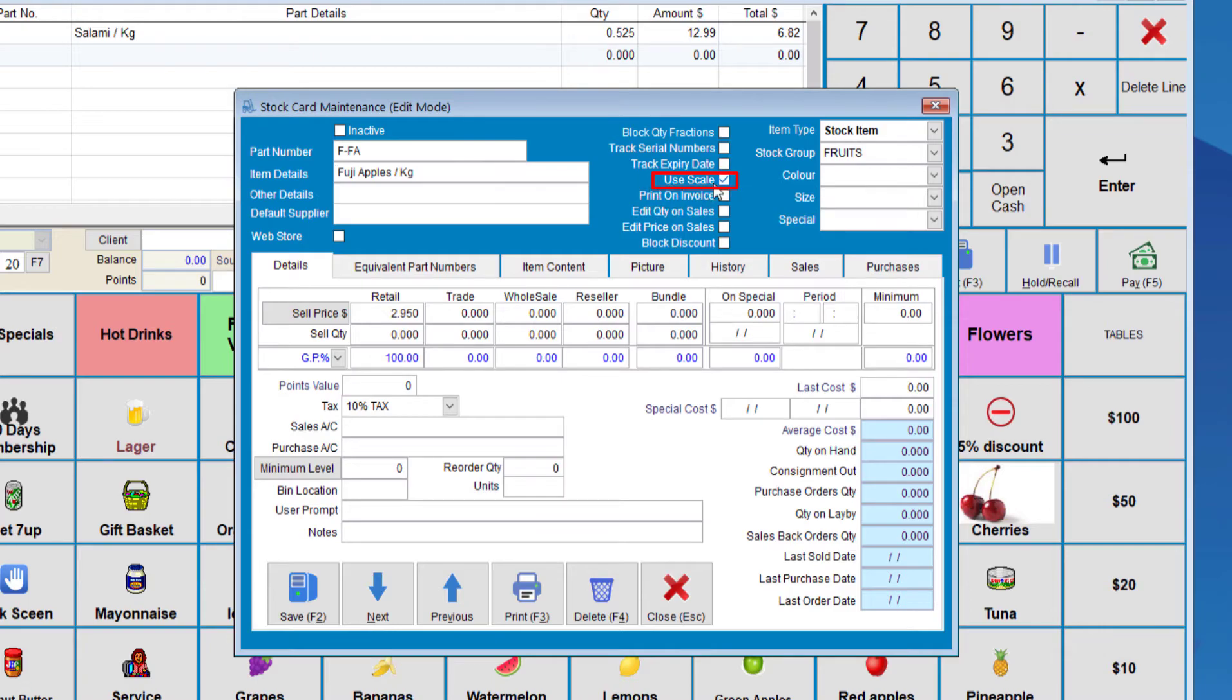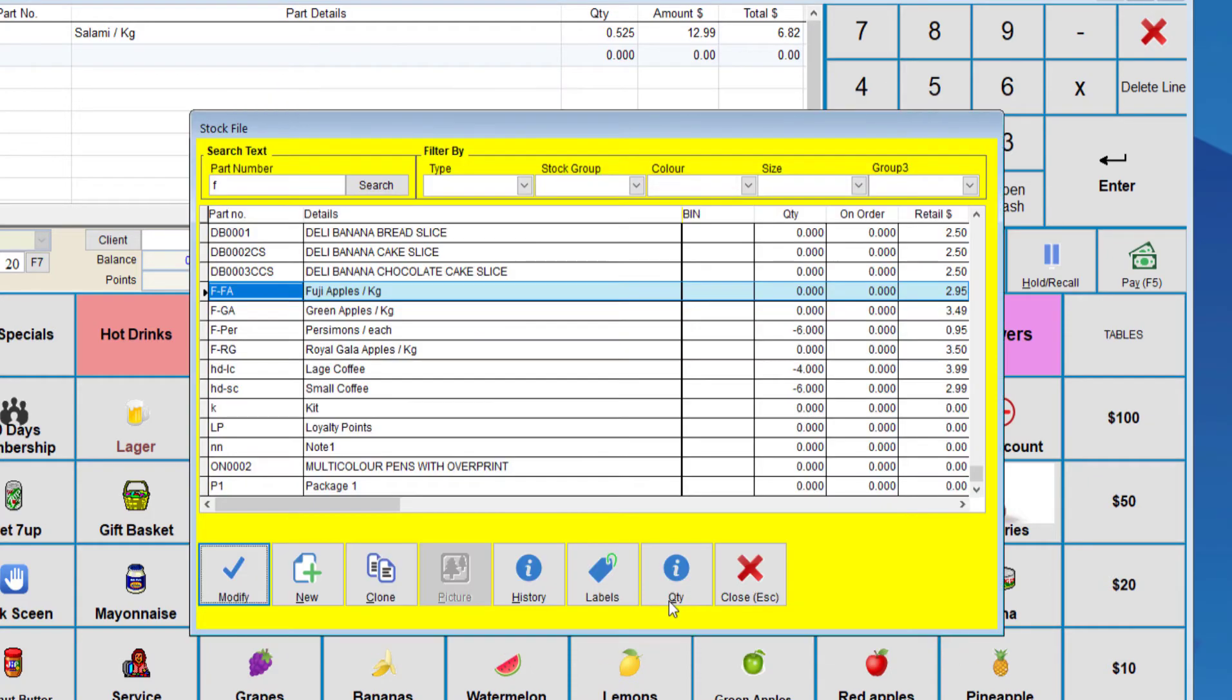So that way, the Point of Sale can read the weight of the Fuji Apples. So we're going to close, and we're going to see how this works.